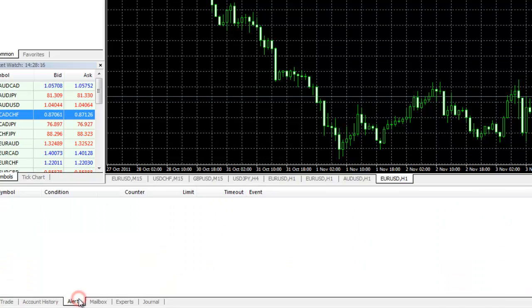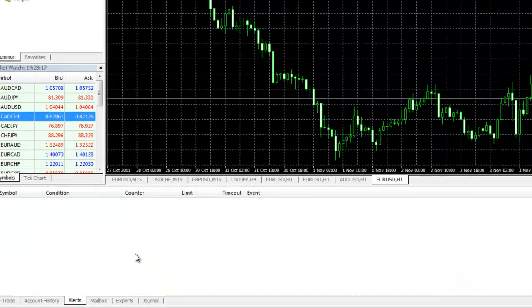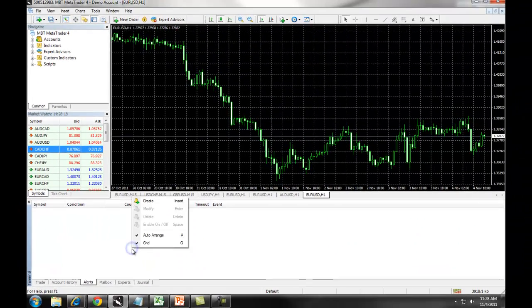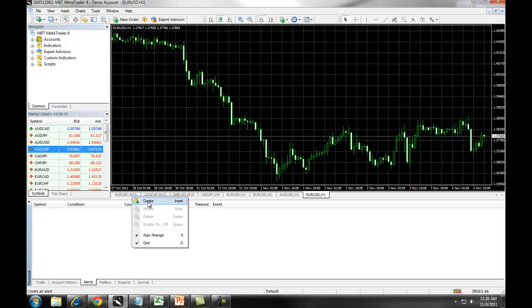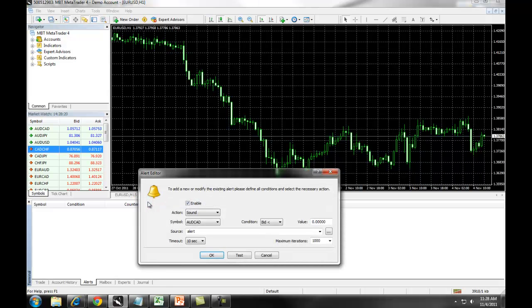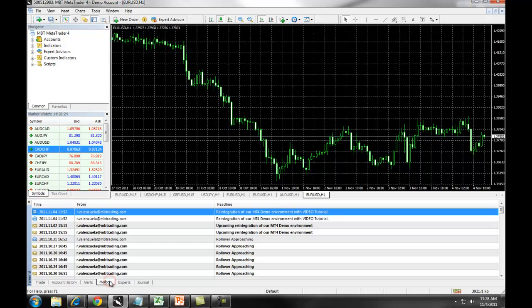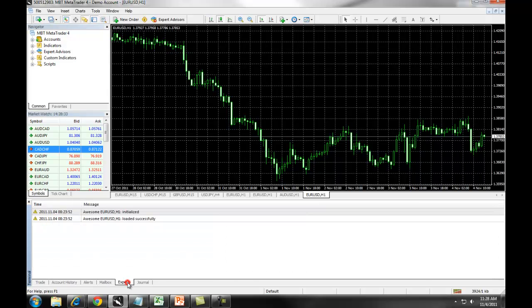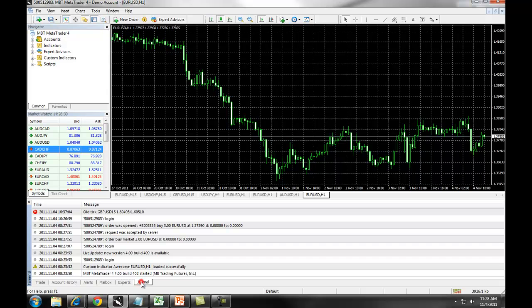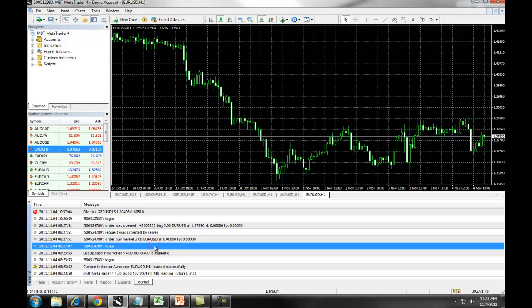Under the Alerts tab, if you right-click and select Create, you can set up an alert. The Mailbox tab is how we will communicate with you. As you can see, we were sent out several emails today. Under the Experts tab, this will give you information about your Expert Advisor. Under the Journal tab, this will give you information about everything you've done with the platform since the current session began.